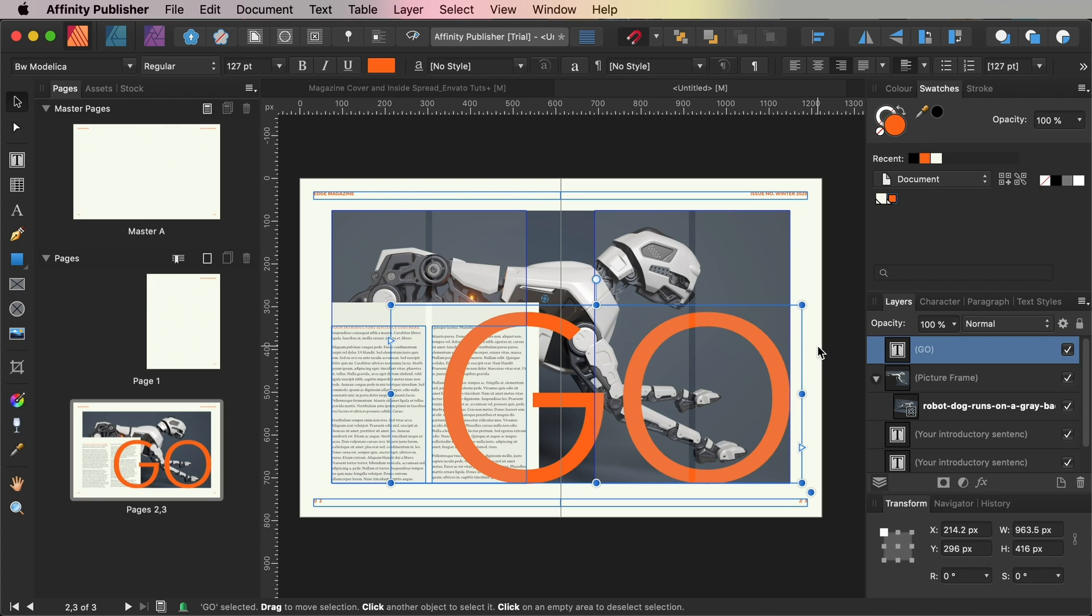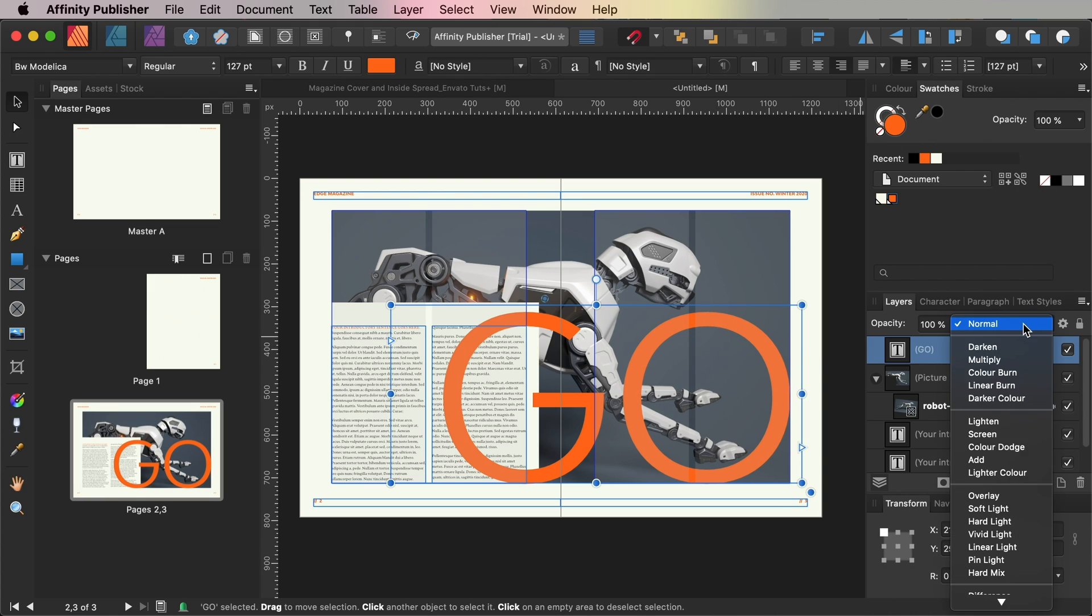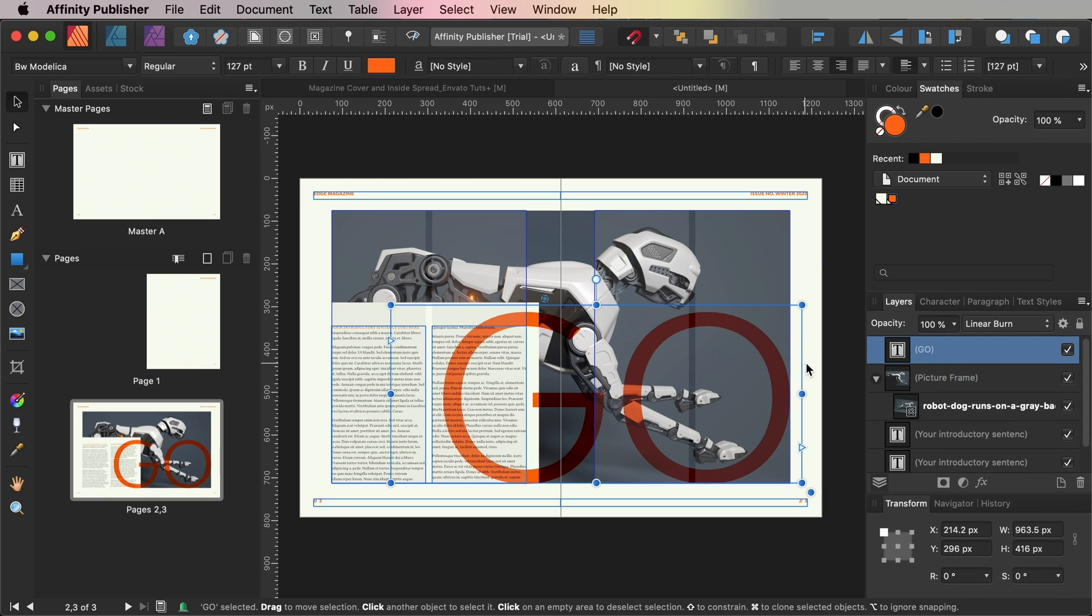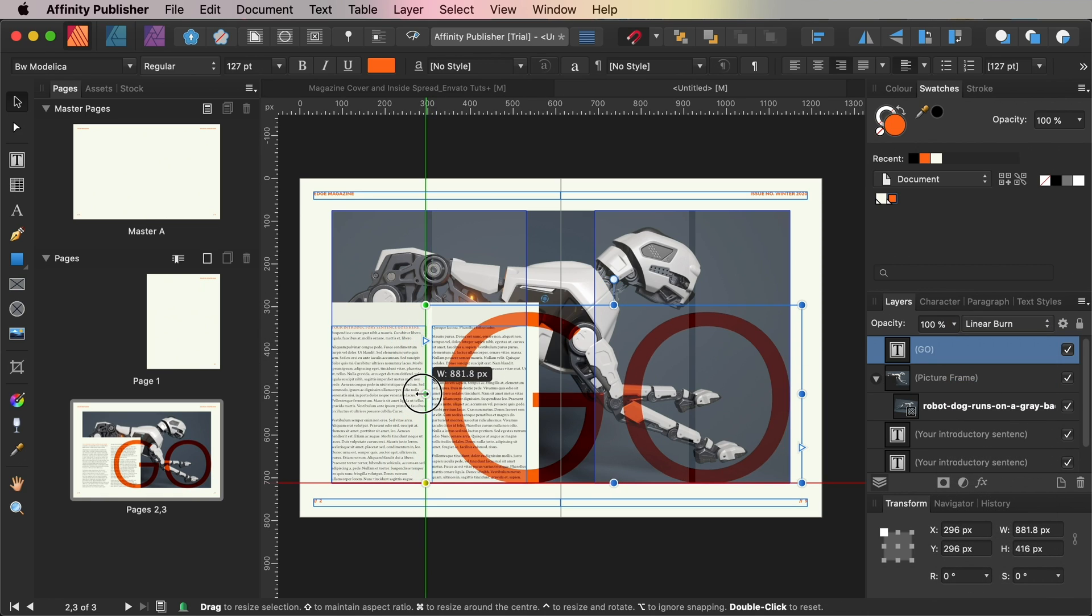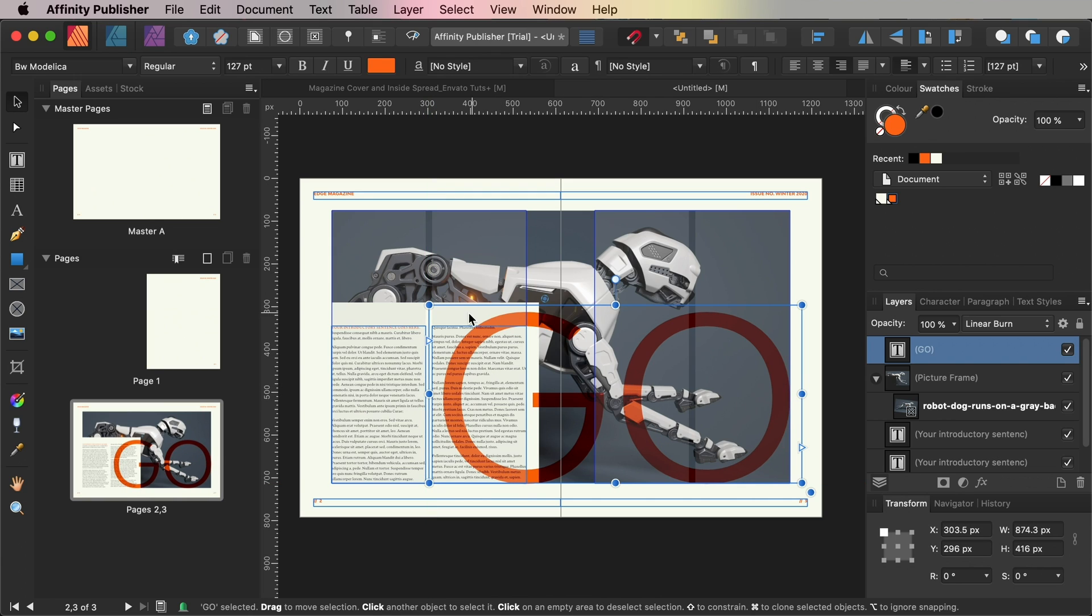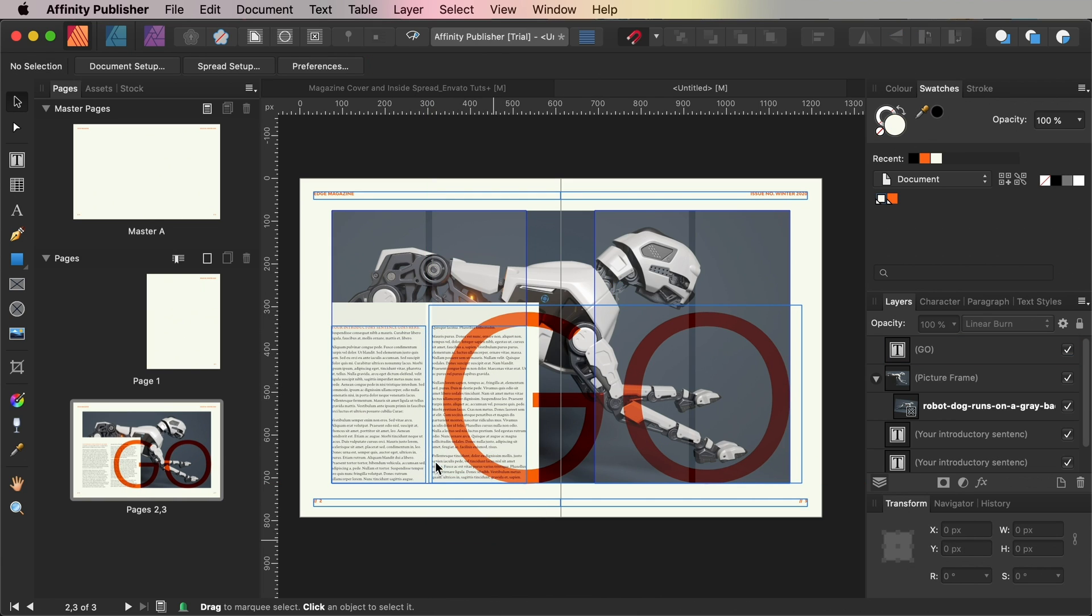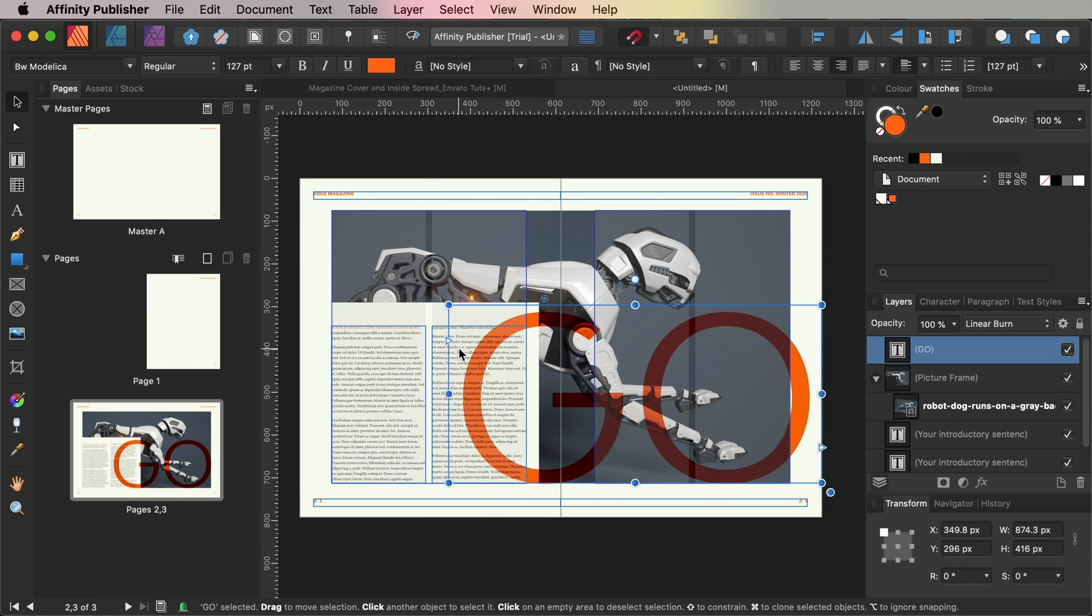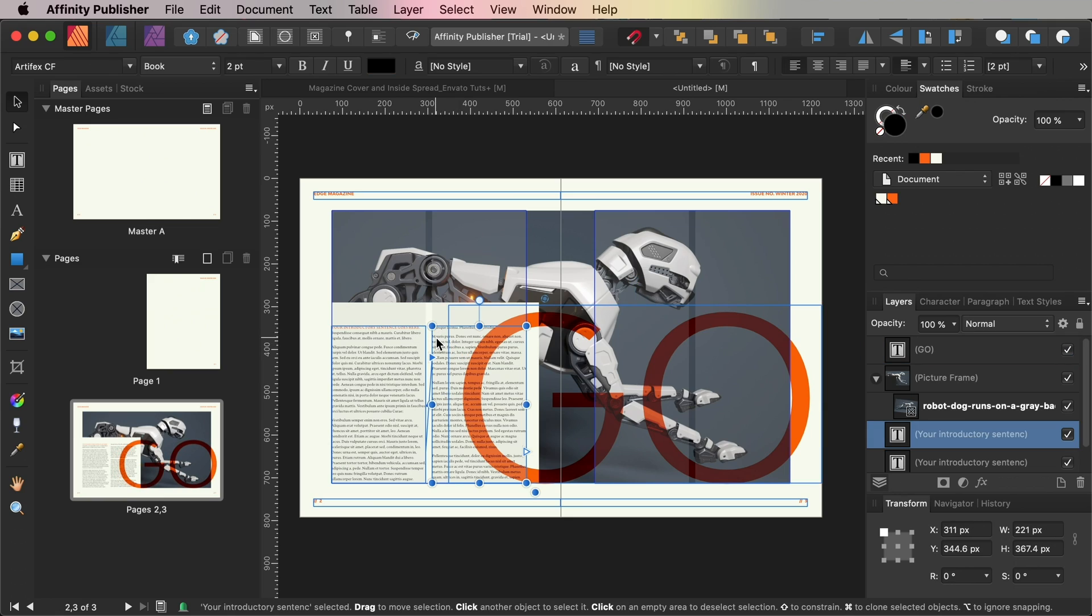So from the Layers panel which is docked on the right side of the workspace you can change the blending mode of the GO text frame to Linear Burn. With the right column text frame selected click on the Move to Front button in the top controls panel to bring the column text forward and make it more legible.